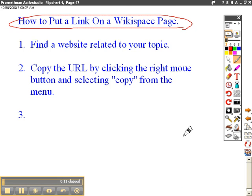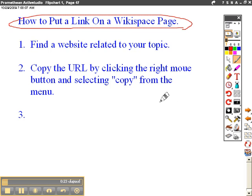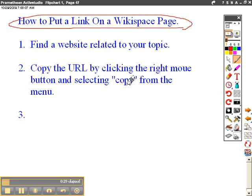I would say the main task for you today is to select a topic that you want to research about and then to do a keyword search using NetTrekker. And then I want you to copy links to those websites that you find and put it on the appropriate Wikispace page.